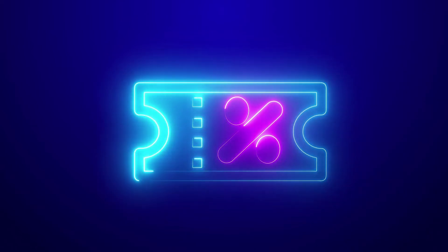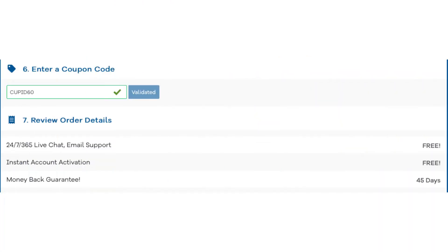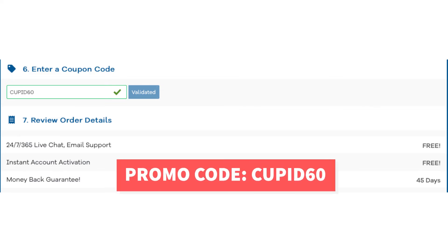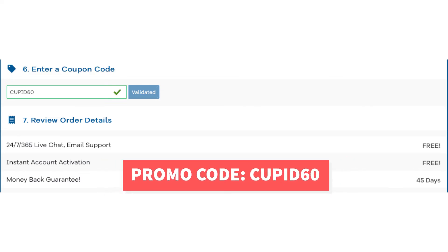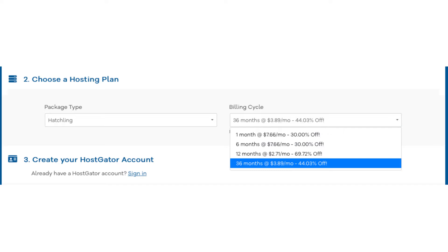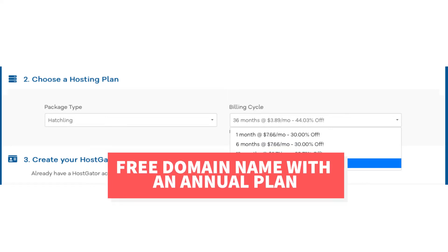Let's now add in our exclusive Hostgator promo code. Scroll down to the enter a coupon code section and replace the promo code that is there with cupid60. Scroll back up to the billing cycle section and you'll now see the new discount rate showing. You can choose to pay monthly, every 6 months, 12 months, or 36 months. To get your free domain name you'll want to go with a 12 or 36 month term.